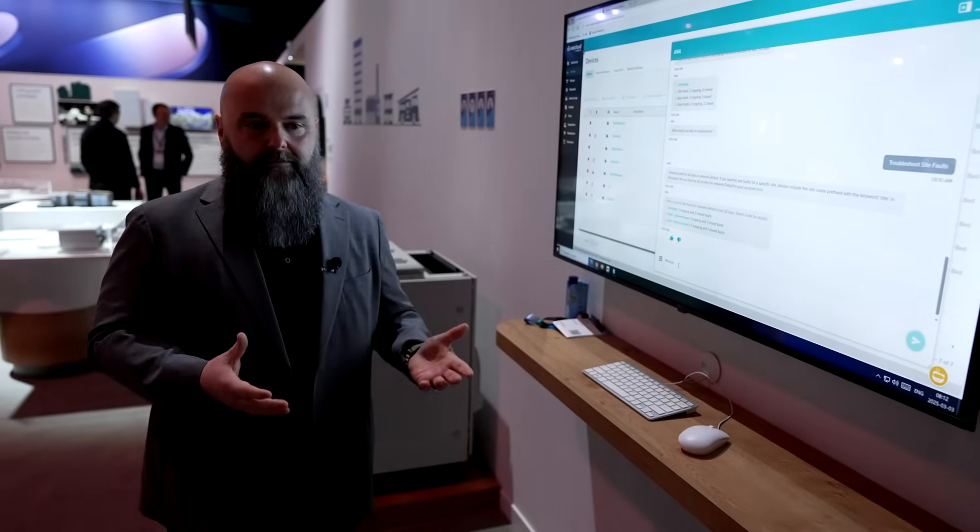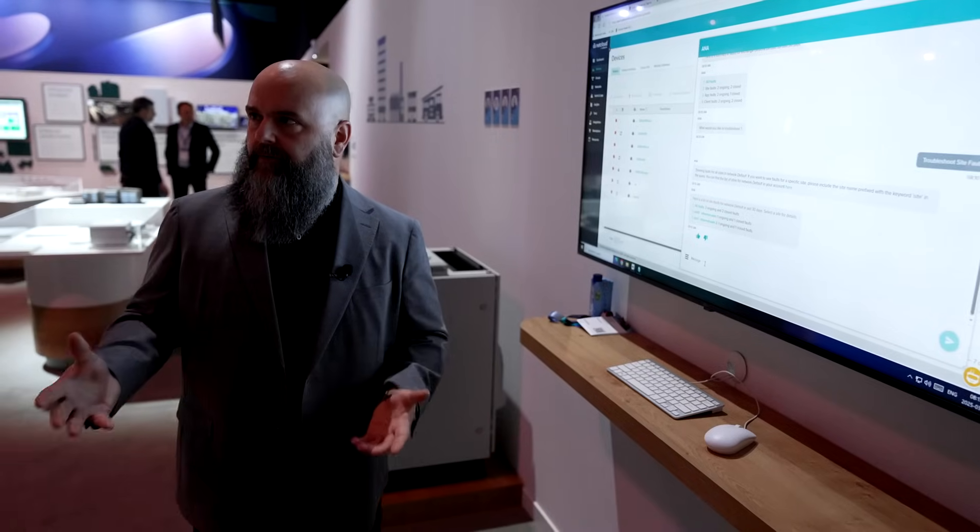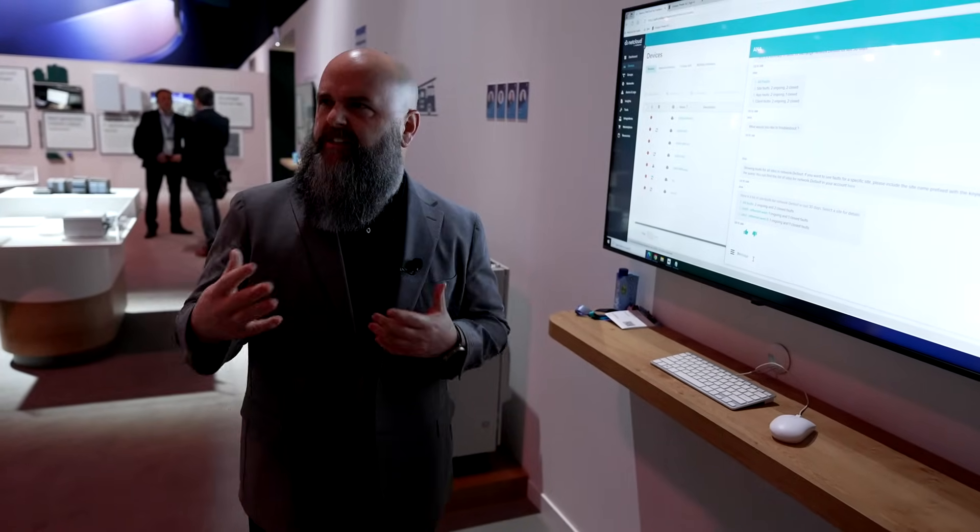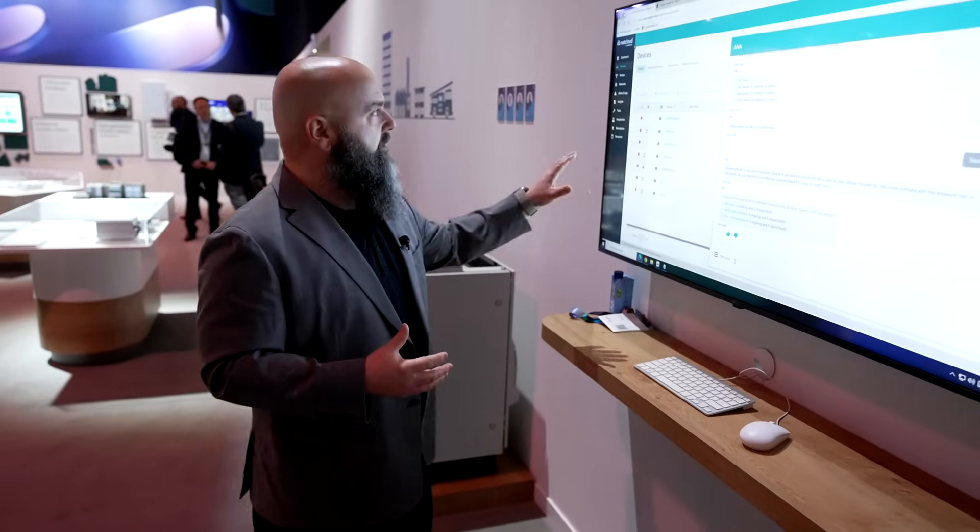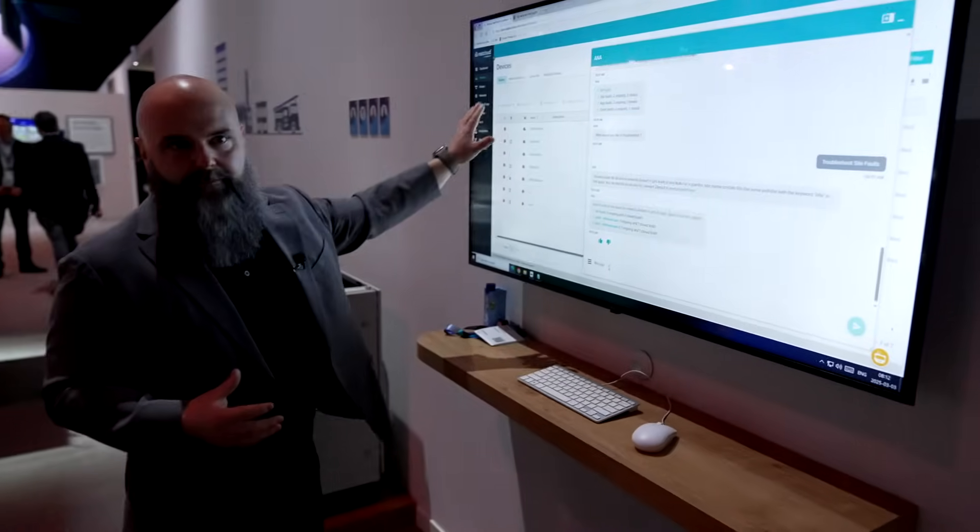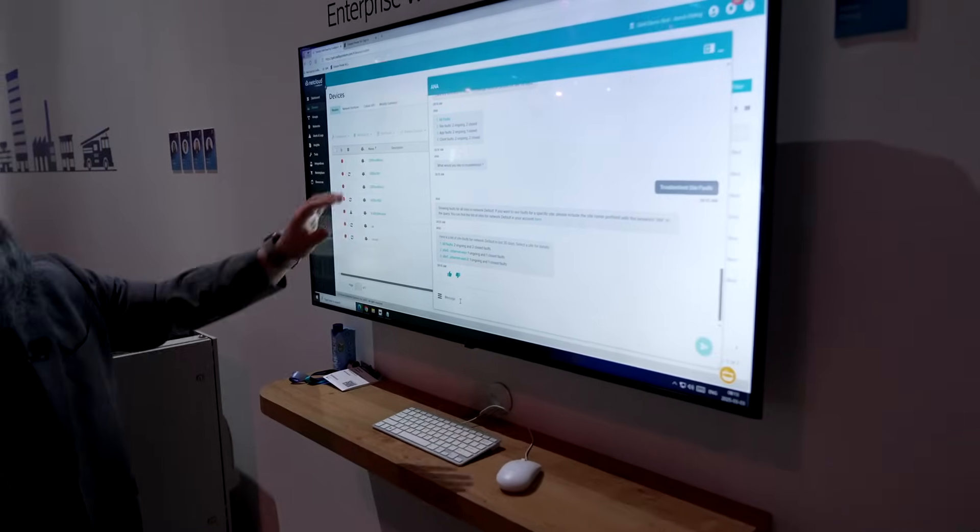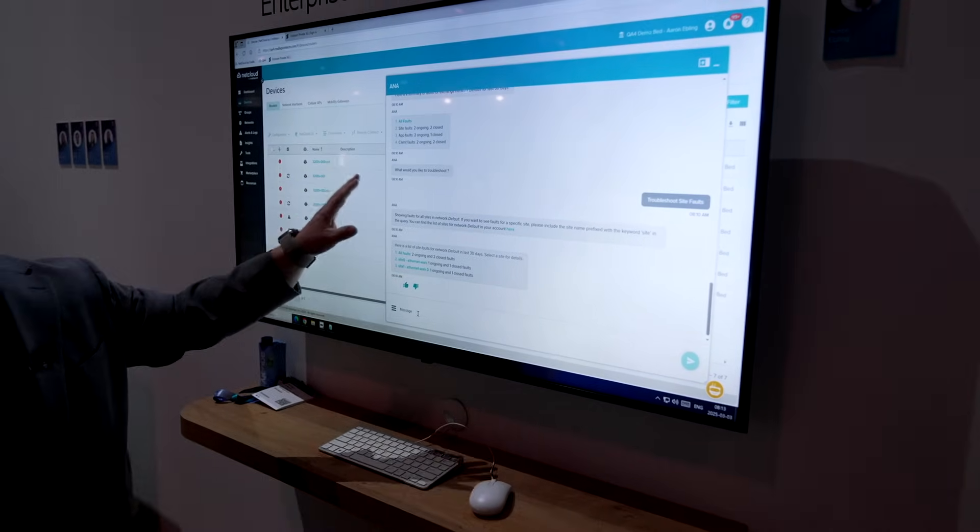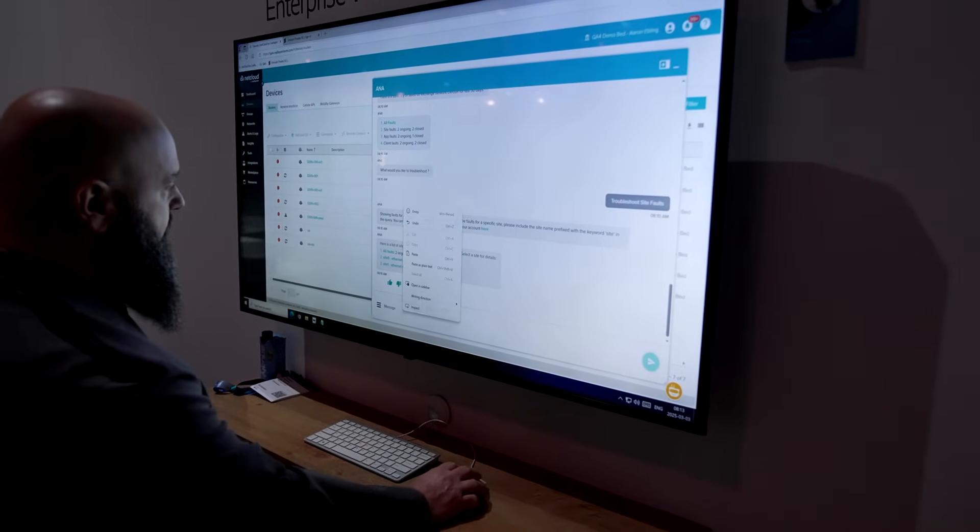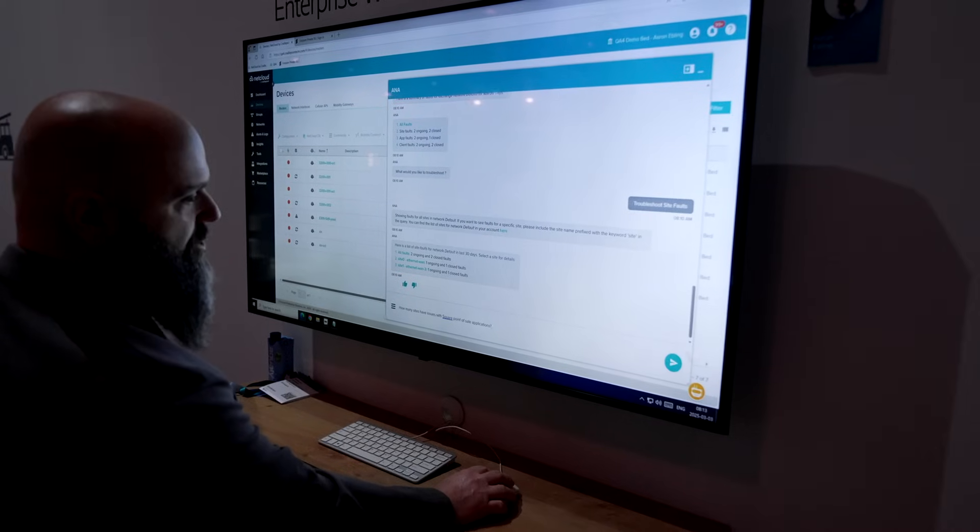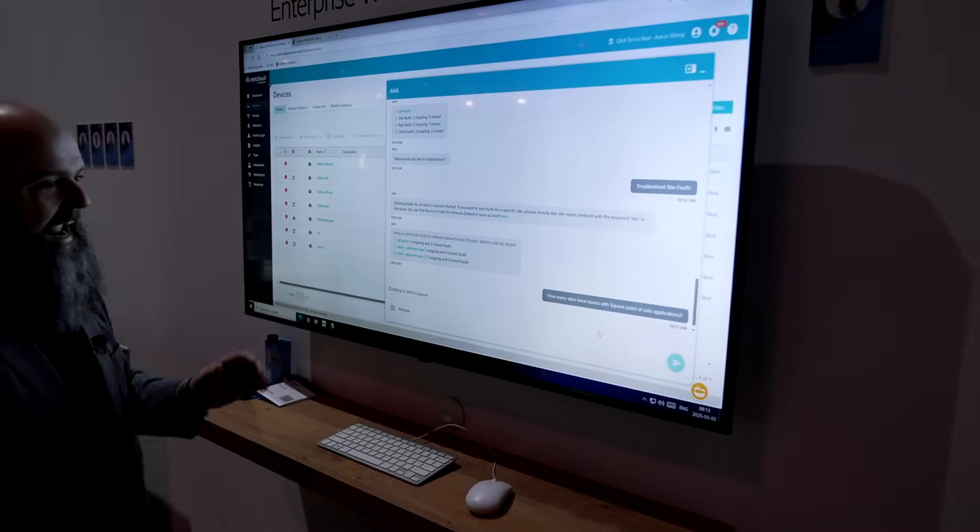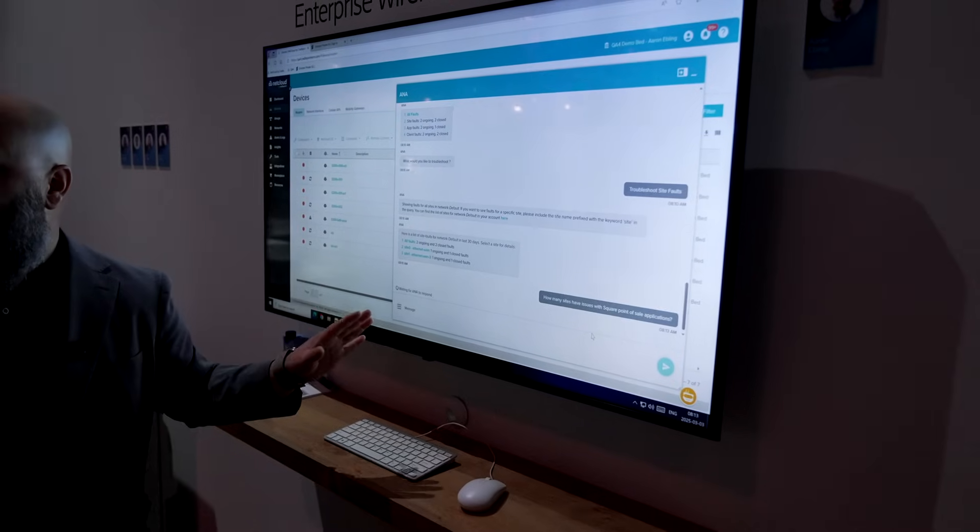The user is getting maybe some vague complaints from their field, from the site saying, hey, the point of sale applications act kind of funky, maybe it's dropping out. So what can we do? All right. Normally, the user can go through all of our troubleshooting steps manually. Well, actually, now we have Anna, which is our AI NetCloud assistant, and Anna's that expert to help you. So we're going to ask Anna a very simple question. I'm going to say, Anna, how many sites are having issues with my square point of sale?